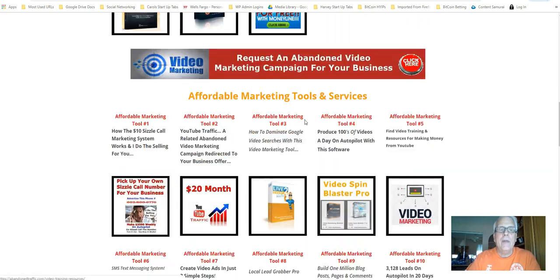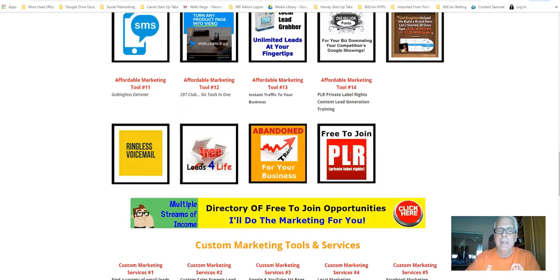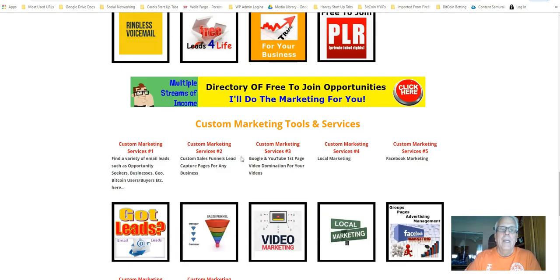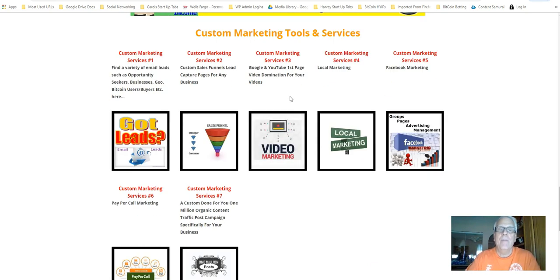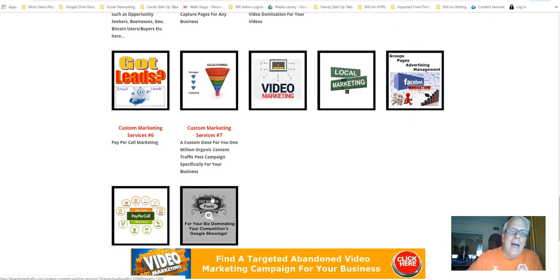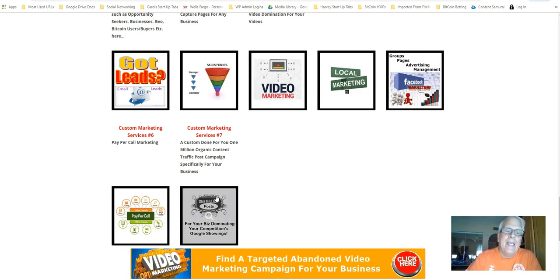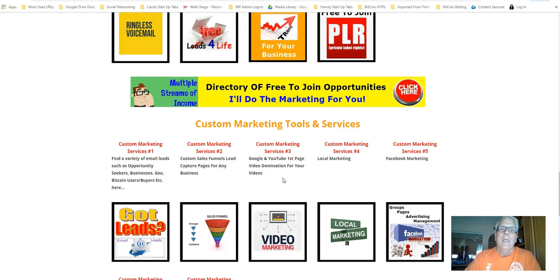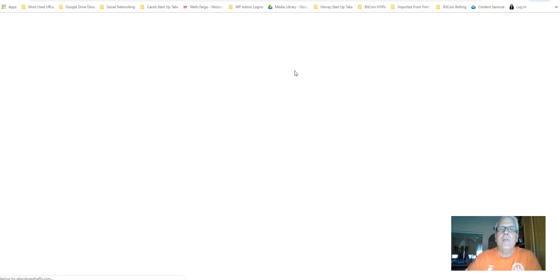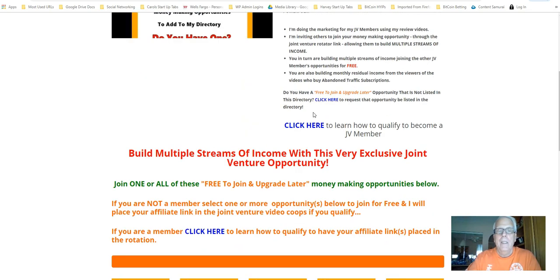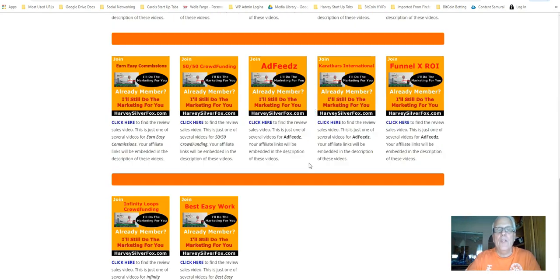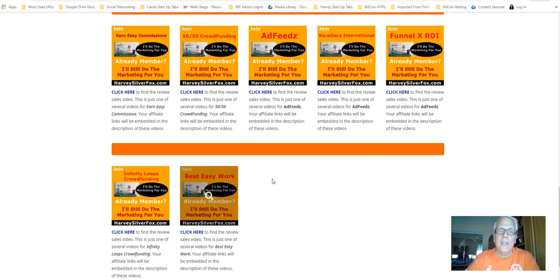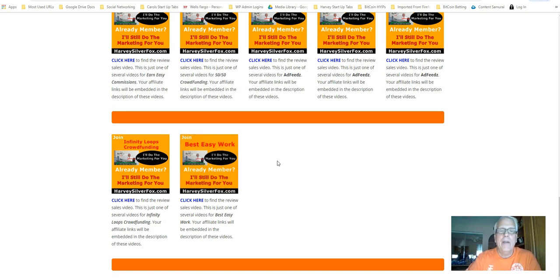Working our way down here, here's some very affordable marketing tools and services. I have 14 of them. I will do custom marketing for your business, whatever it might be, best easy work. I have seven services down here. I will do one million organic posts for you. And just a minute, I'm going to show you how I'm going to be doing that for you, if you wish. Of course, this is the directory of free to join opportunities. If we click through it, you've seen this. I just showed it to you a few moments ago. And here they are. Now, if you happen to have a free to join money-making opportunity, I will do a sales video for you. I won't charge anything. And place your opportunity right here.